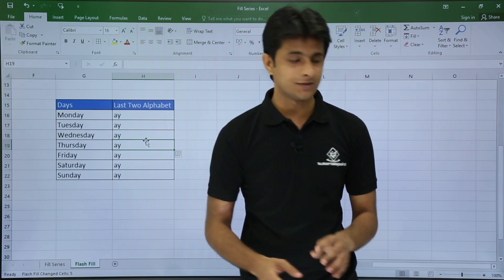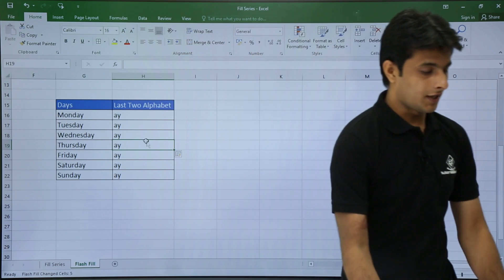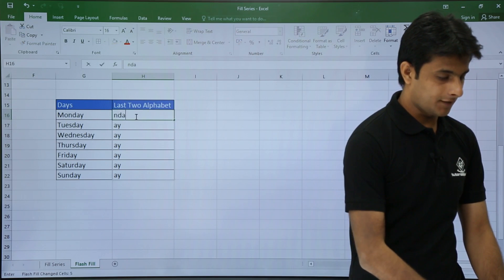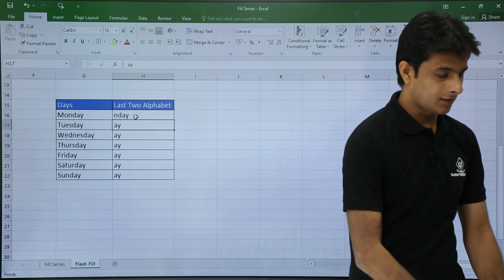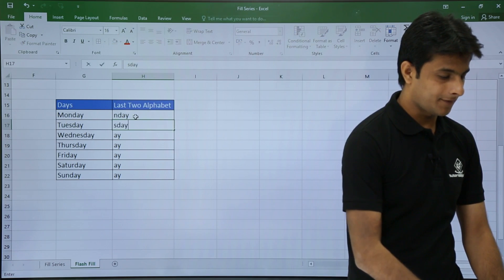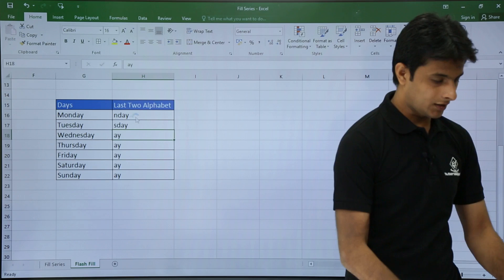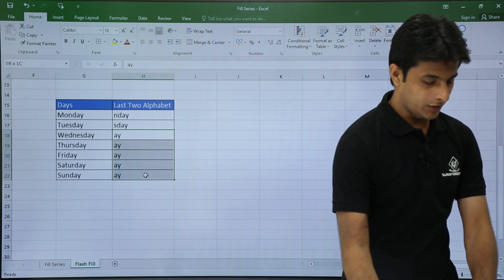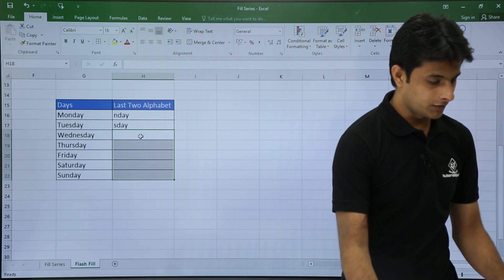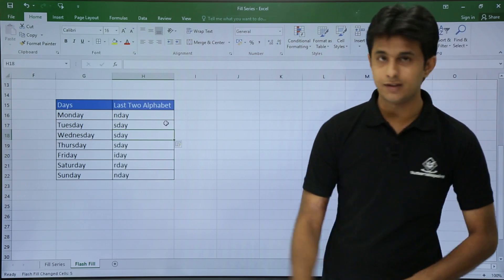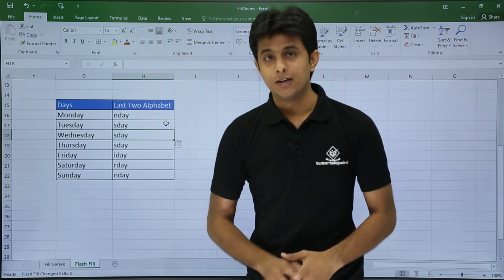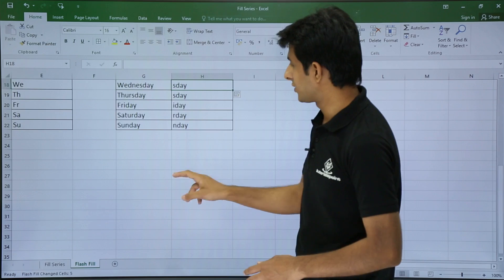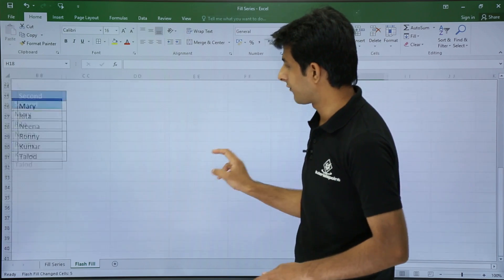Similarly, if I want the last four alphabets, I type NDAY for the first cell and SDAY for the second cell, then press Control+E. It will give the correct answer for all cells — you can see the last four alphabets displayed as text throughout the column.